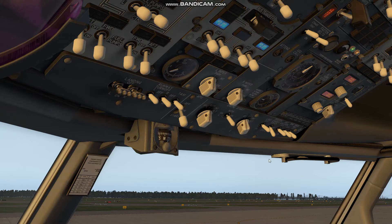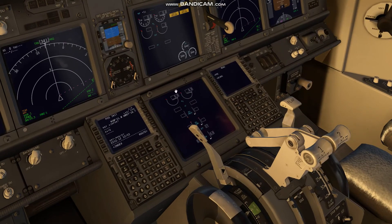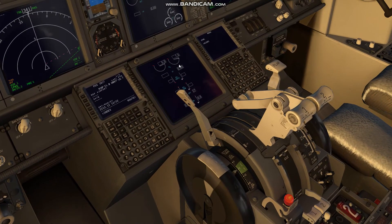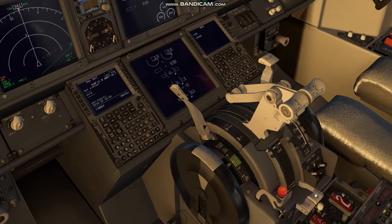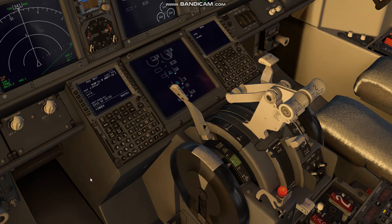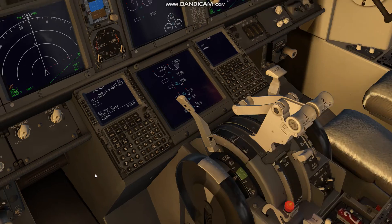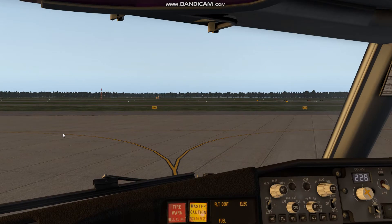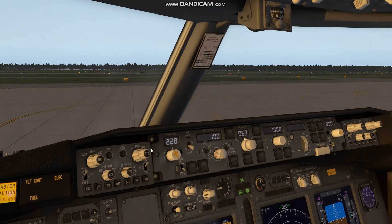Turn the engine start switch to ground and look down here on our engine monitor. We are going to look for 20% N2. Once 20% N2 is reached, we can turn our fuel cutoff lever to idle. With that right engine started, we'll go ahead and use that engine to bring us on over to the runway.